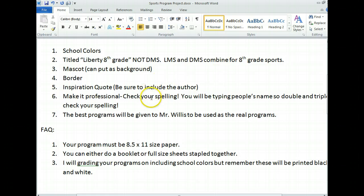Make it professional and check your spelling. You're going to be typing people's names, so double and triple check your spelling. Have you ever read your name in an official document and it's spelled wrong? That's very frustrating. These will actually be used for the real football games. I'm going to pick the best two from each class and send them to Mr. Willis, who's the athletic director.